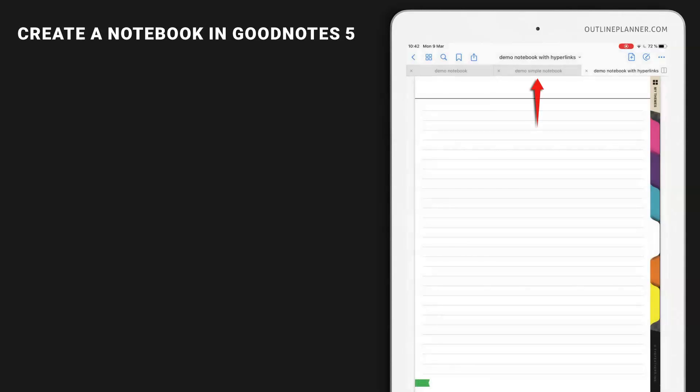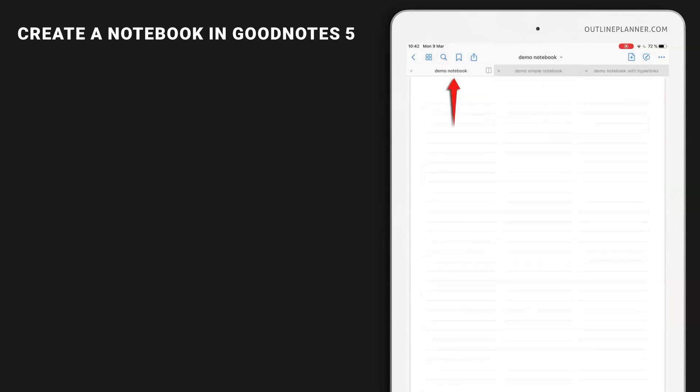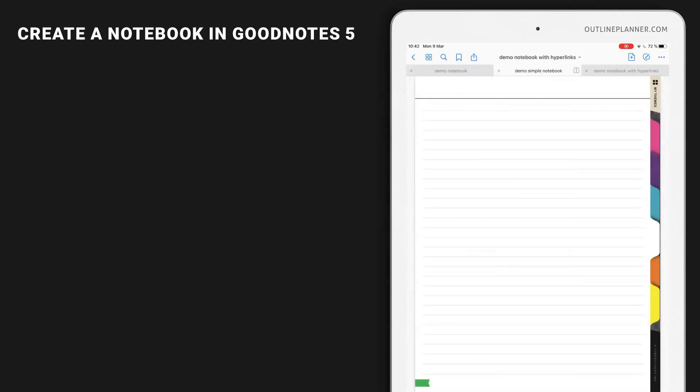To switch between documents, you can just use the tabs on the top. You have created three different notebooks and now you can start using them.